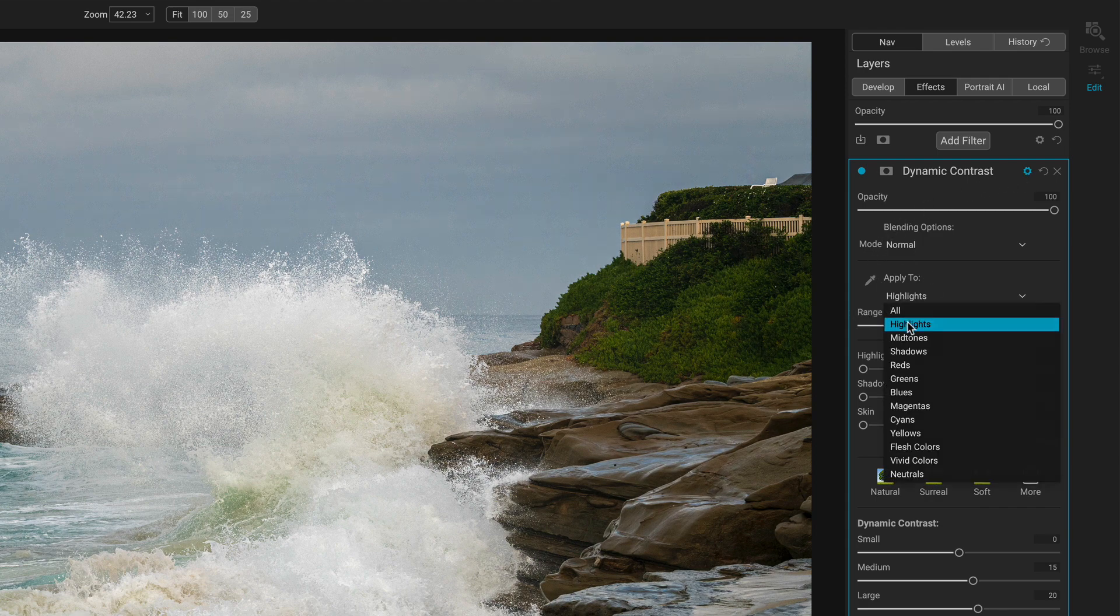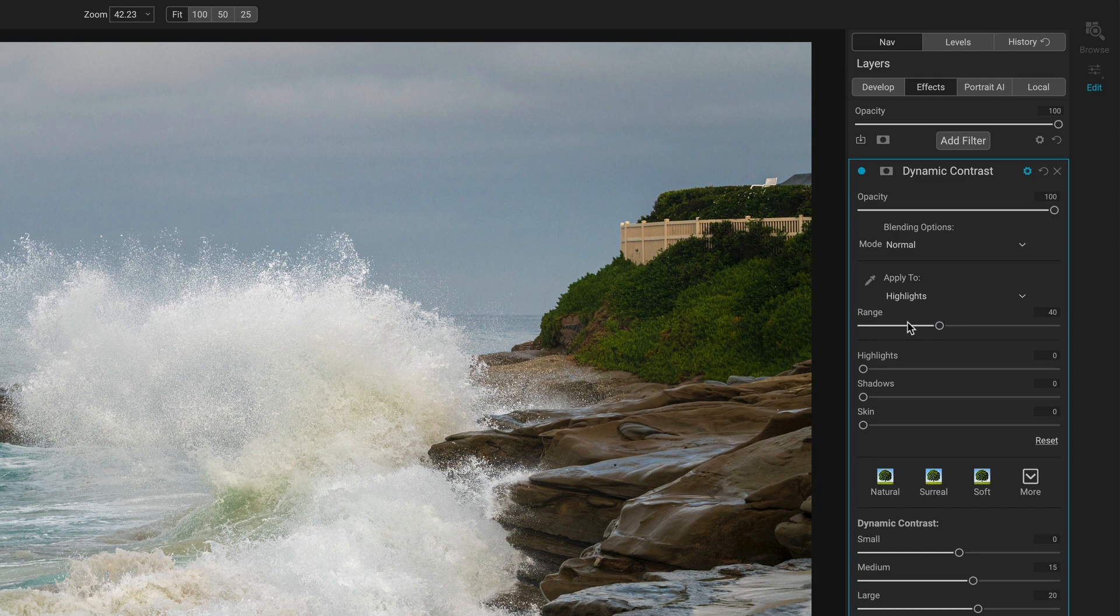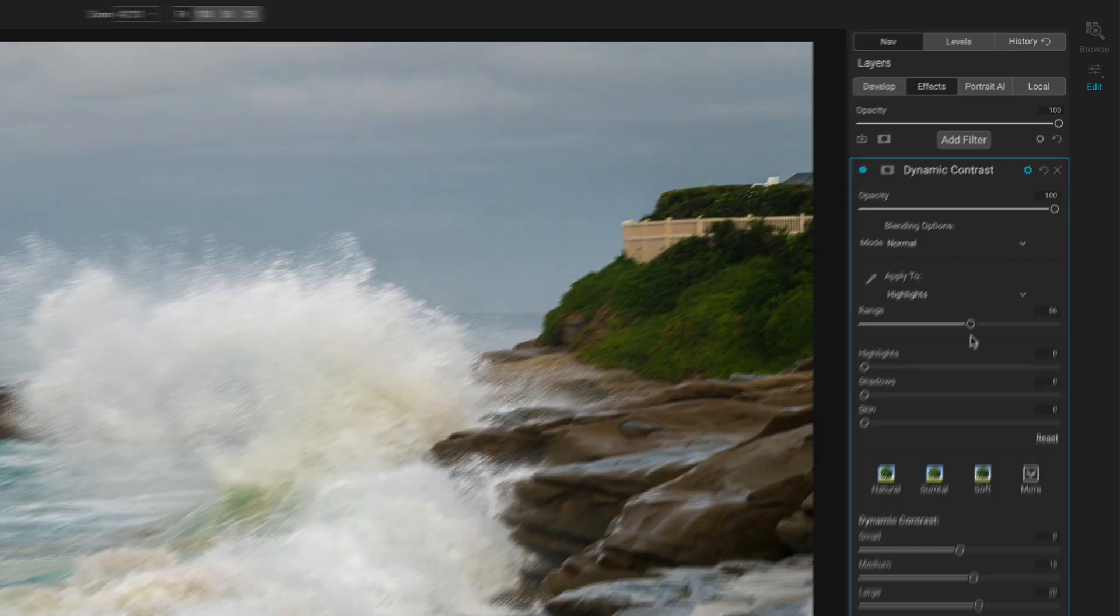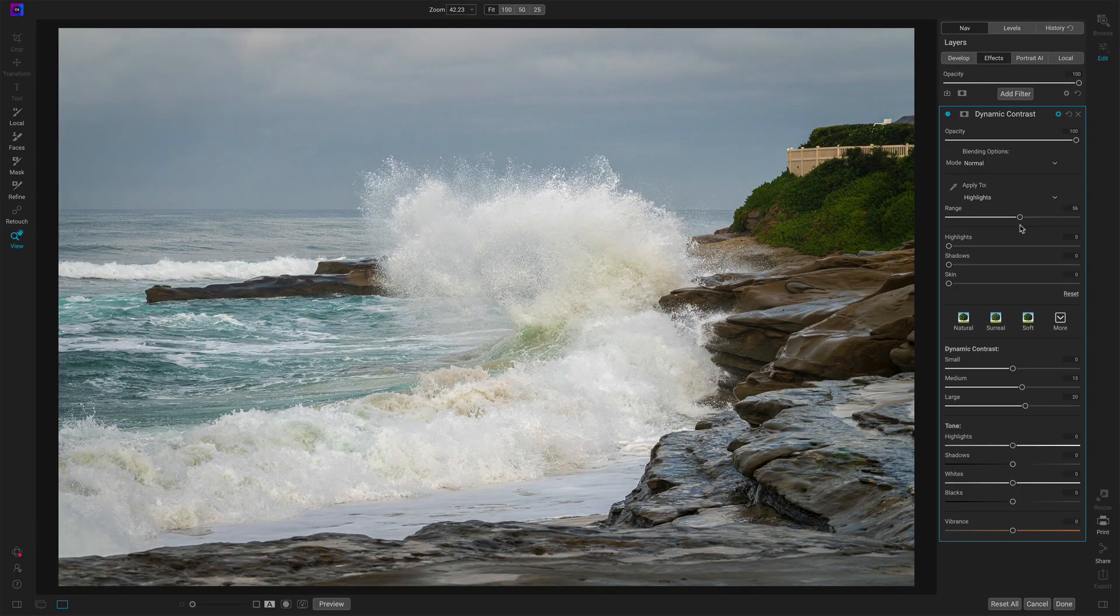So just give me the highlights because the water is the highlights and I can control how much or how little of those highlights. In this case, I want a little bit more of that range to be considered highlights.